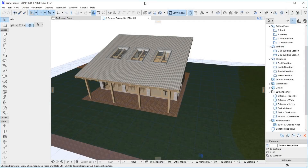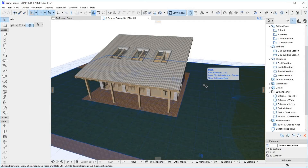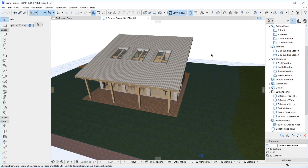Welcome to the getting started video of Corona Render for Archicad. This is a testing alpha version of the plugin, which is not yet ready for production use. See our forum to download the plugin and get more information about the development. We are also looking forward to your bug reports, suggestions, feature requests and other feedback on the forum.